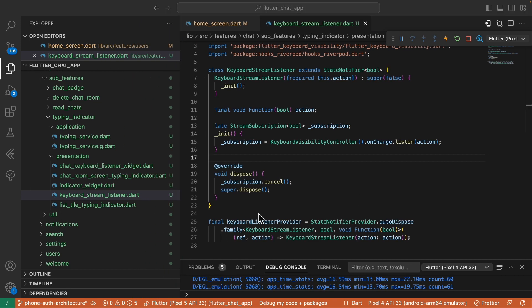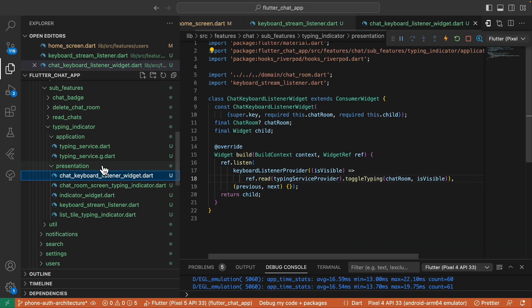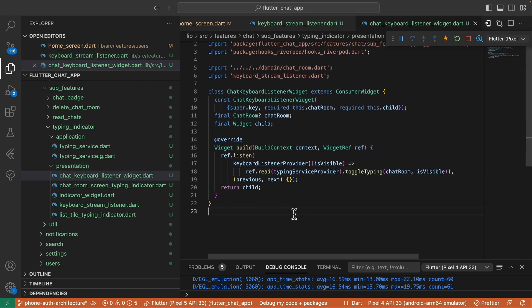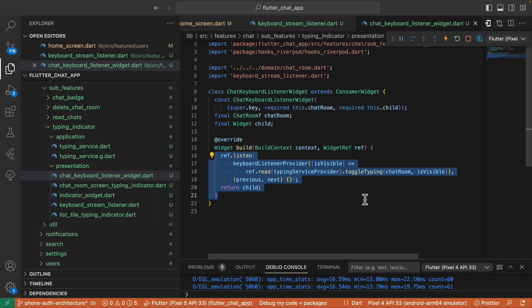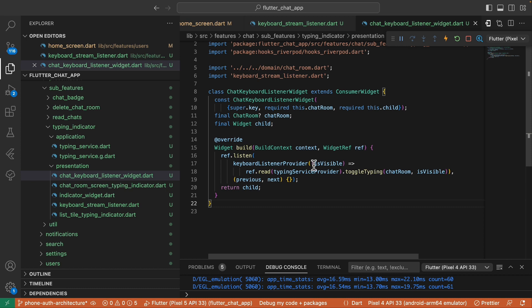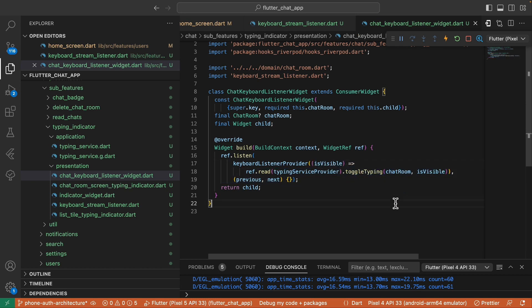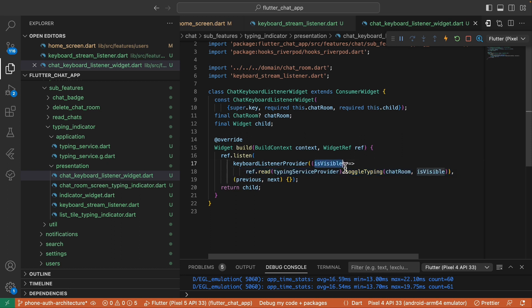I also made this chat keyboard listener widget. This widget is responsible for listening to our keyboard stream listener provider. This also defines the action method as a parameter. This is the function being activated whenever there is a change in the value of isVisible.